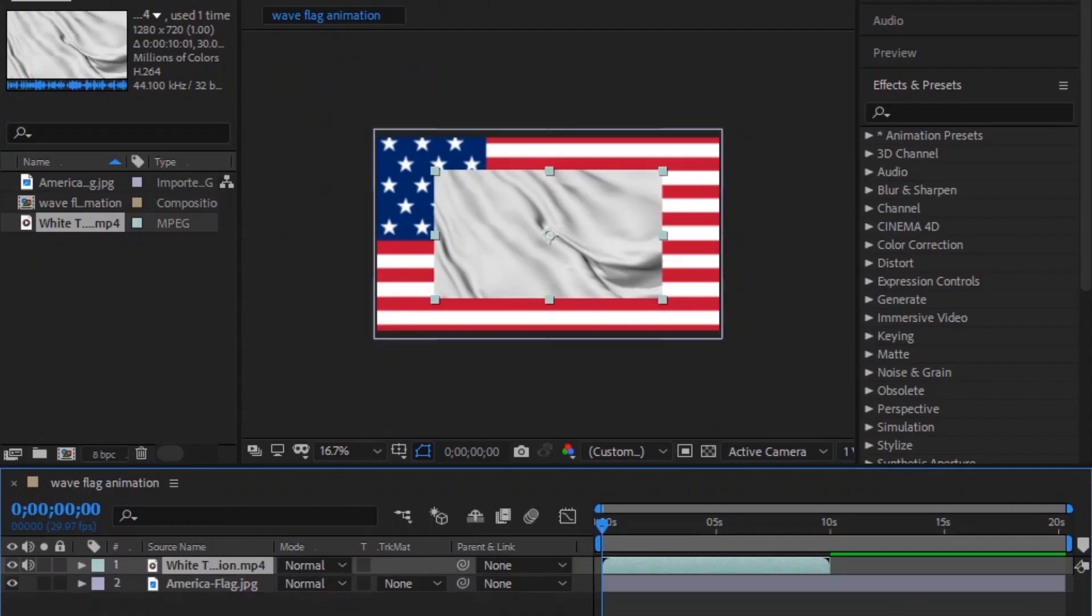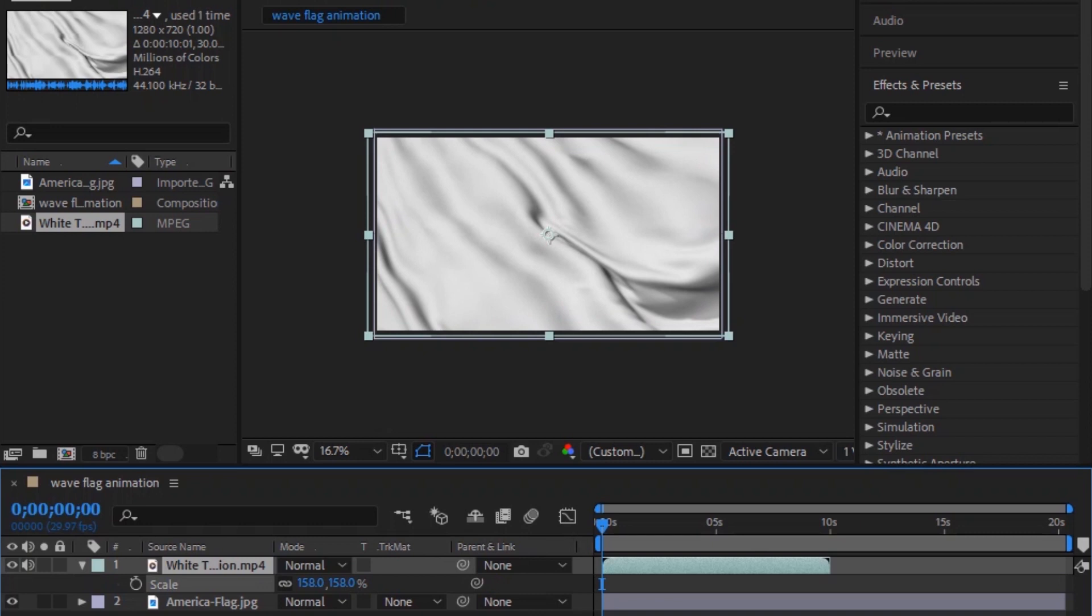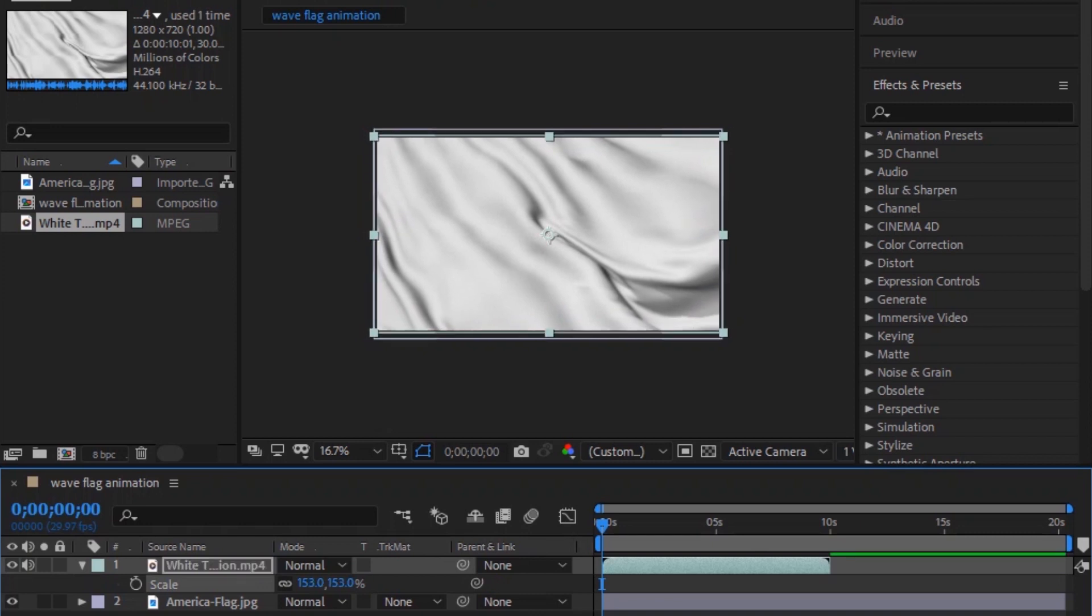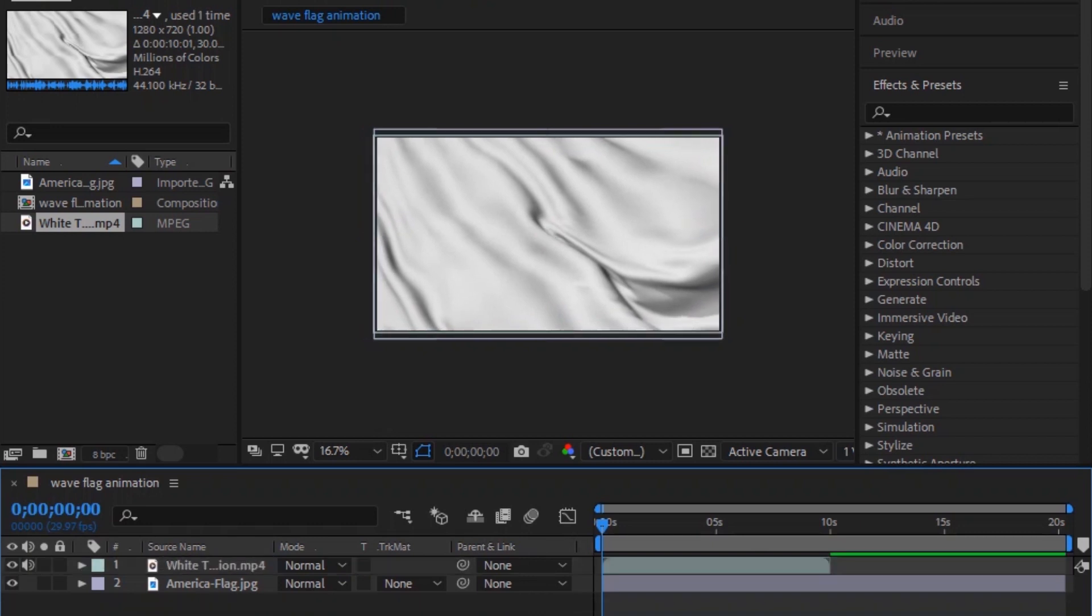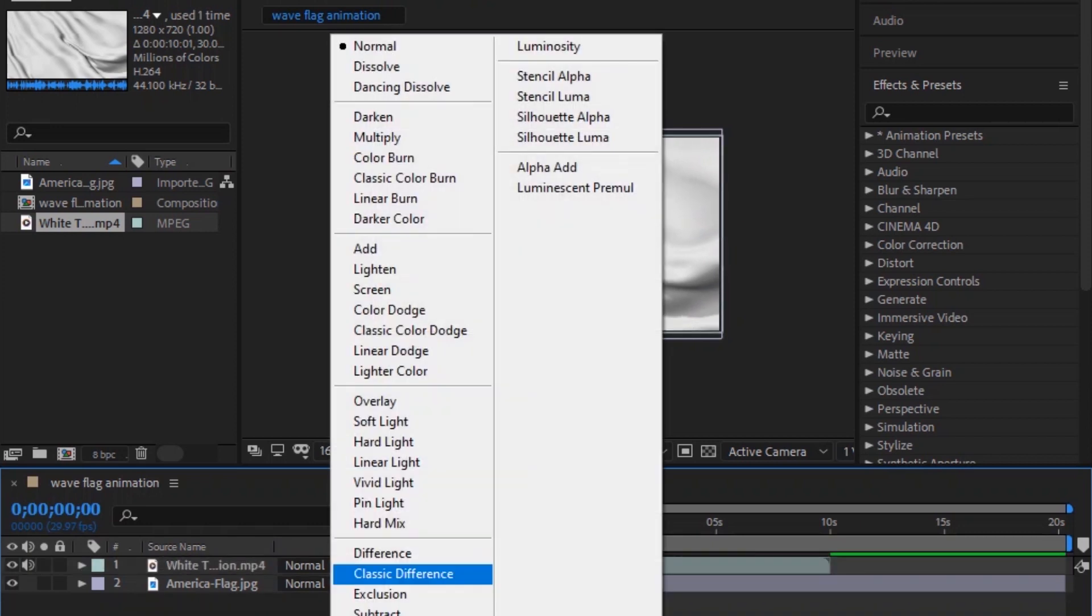Take the motion background video and scale it according to the size of the composition. Then change the blend mode of the motion background video.